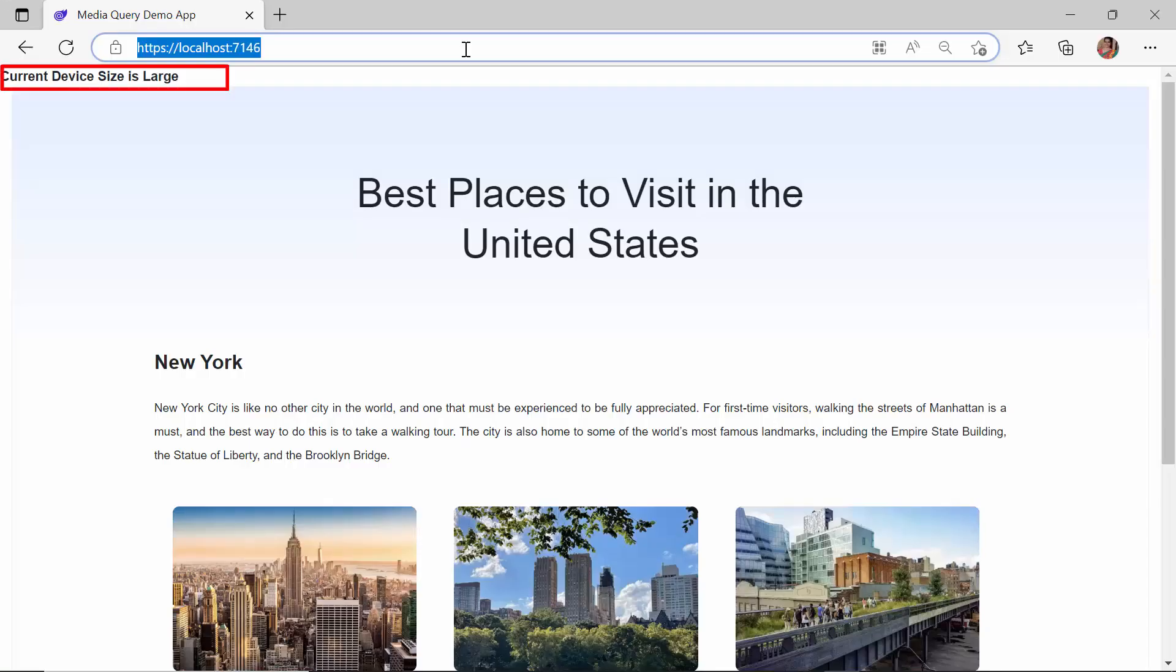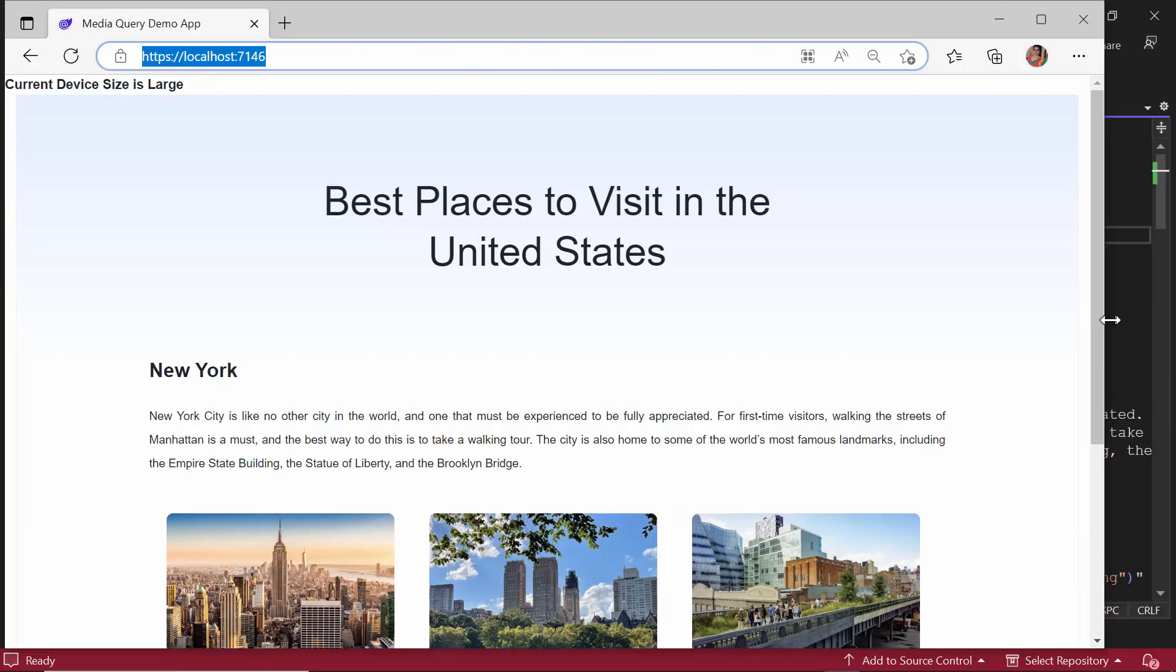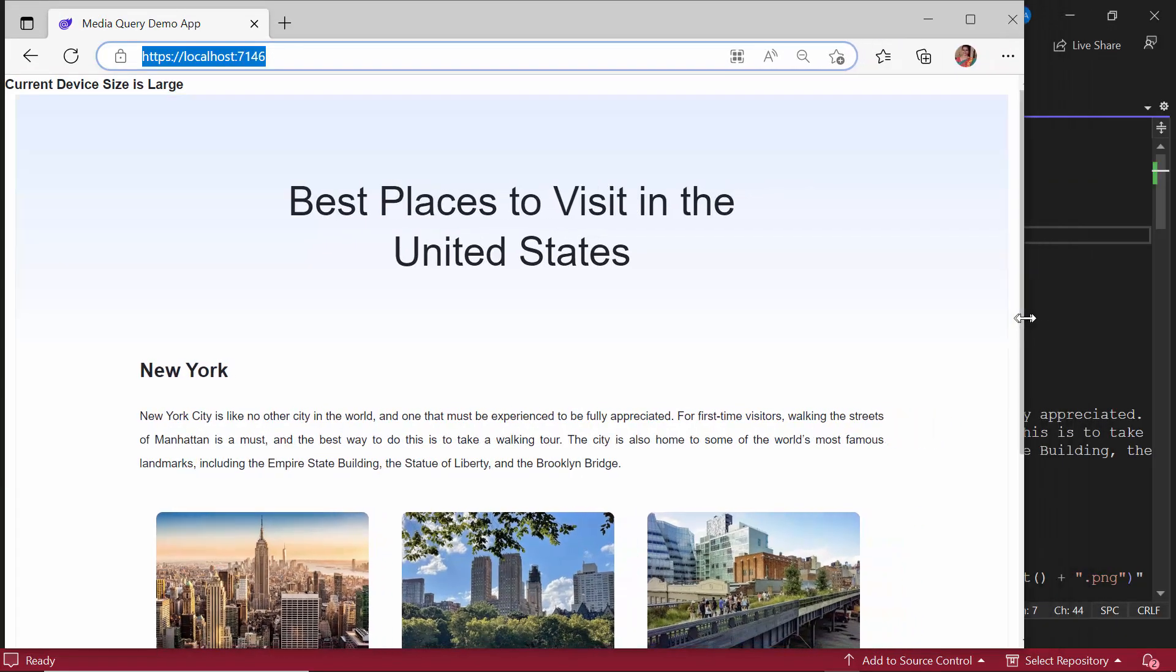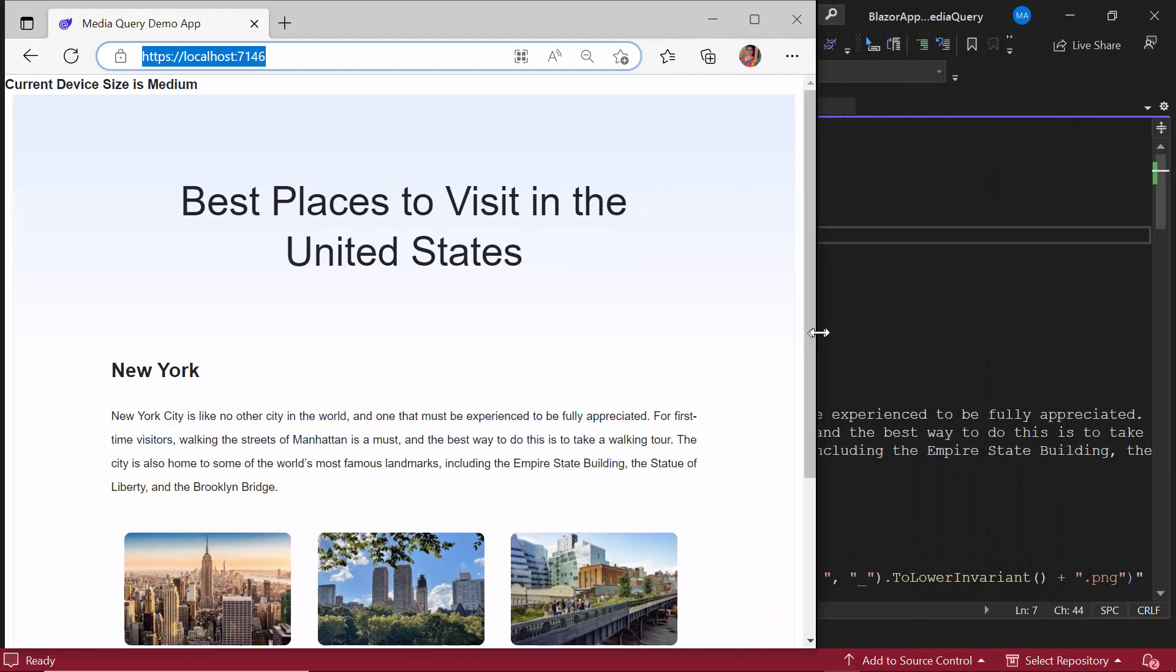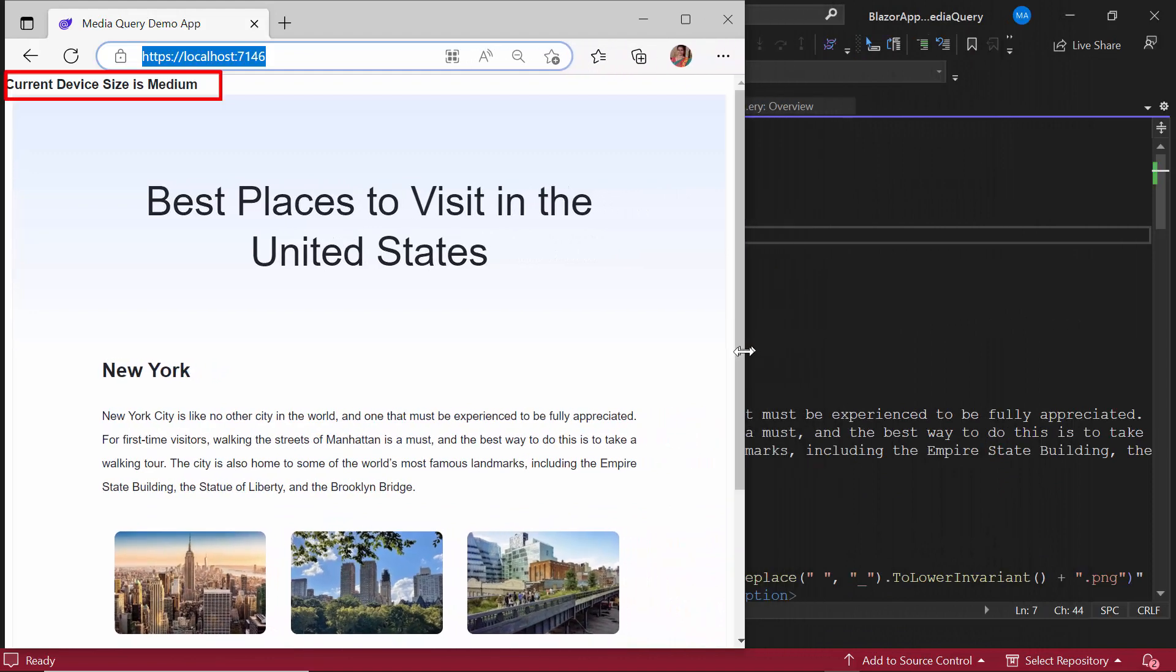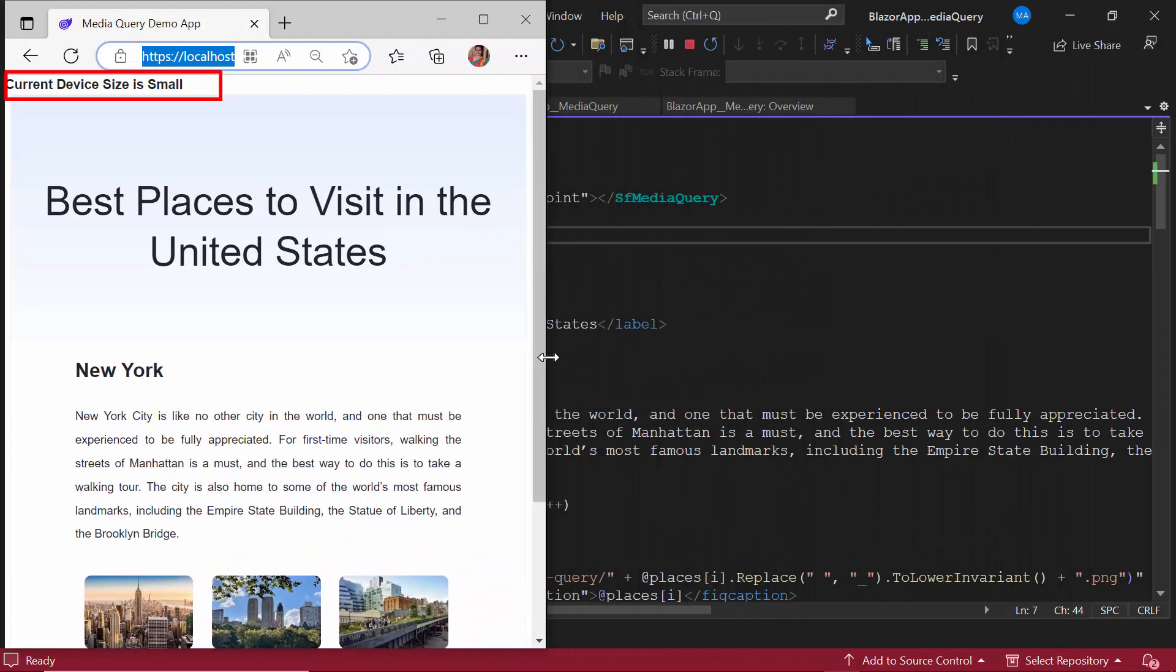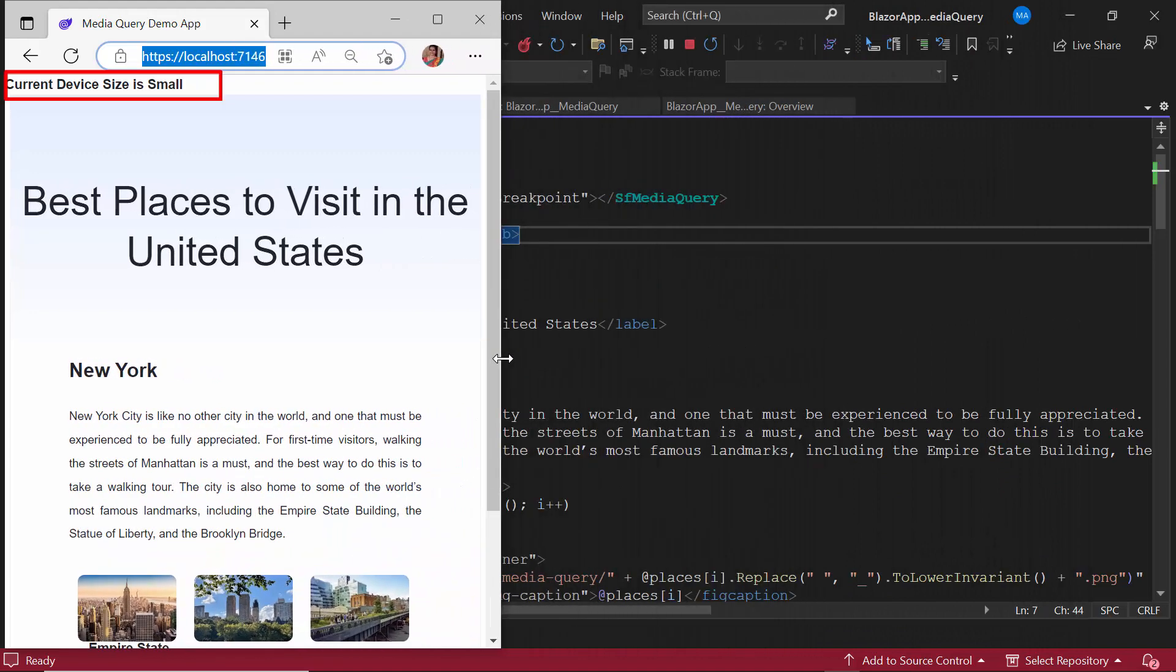You can see the default breakpoint large is displayed here. When I resize the browser, the current resolution is obtained in the activebreakpoint variable and is updated here.